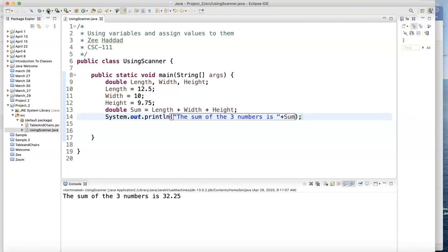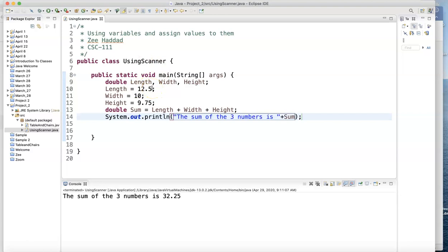Well, the next person comes in now, that person has different dimension. Their length and their width and height is not going to be the same as yours. So now you expect that person, that postal service person, to go to the program and change these numbers. Well, that's not a good way of writing a program. That's not really the best way.